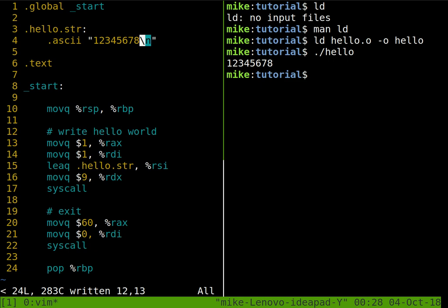And then we make our syscall, and then the program runs.